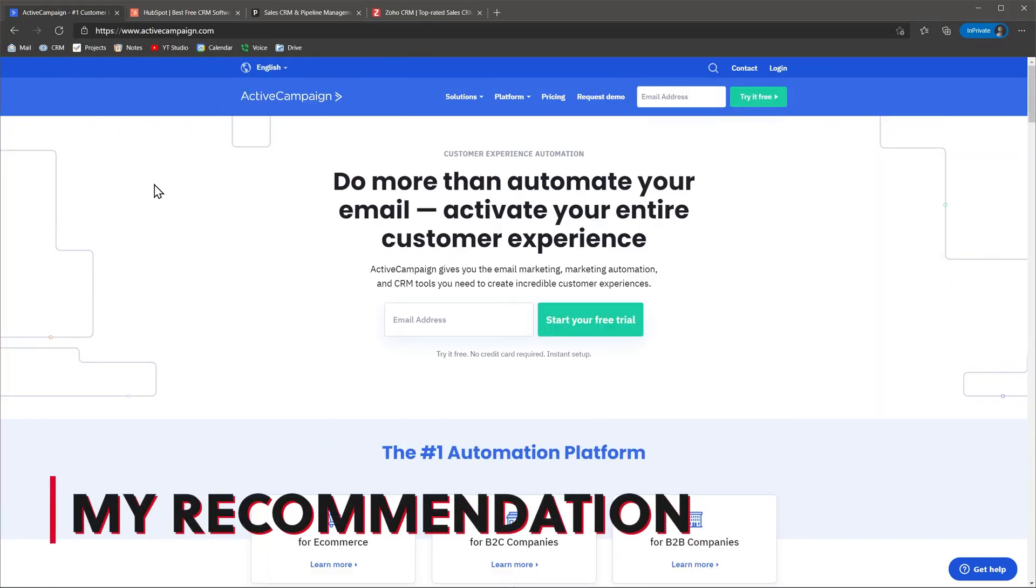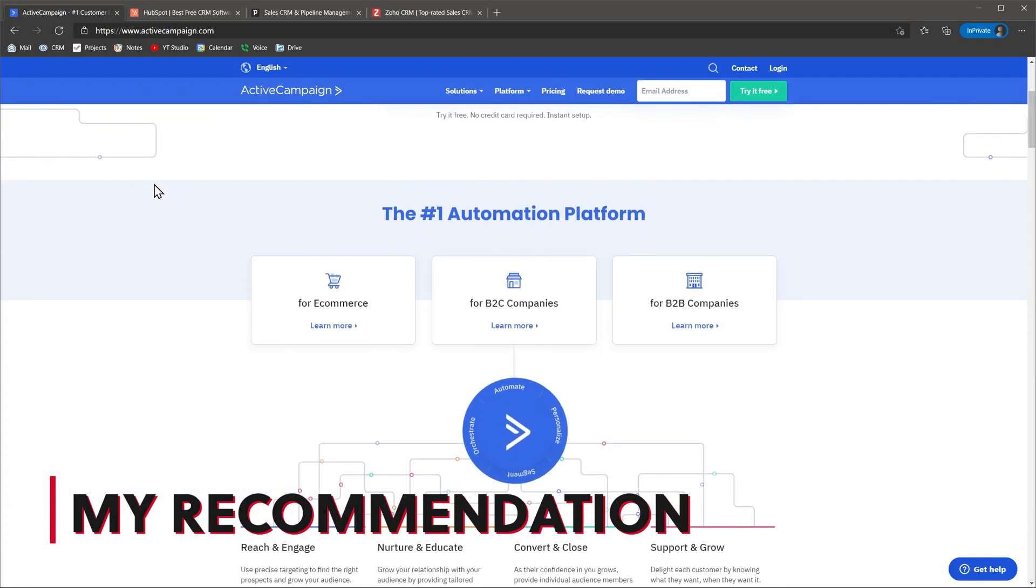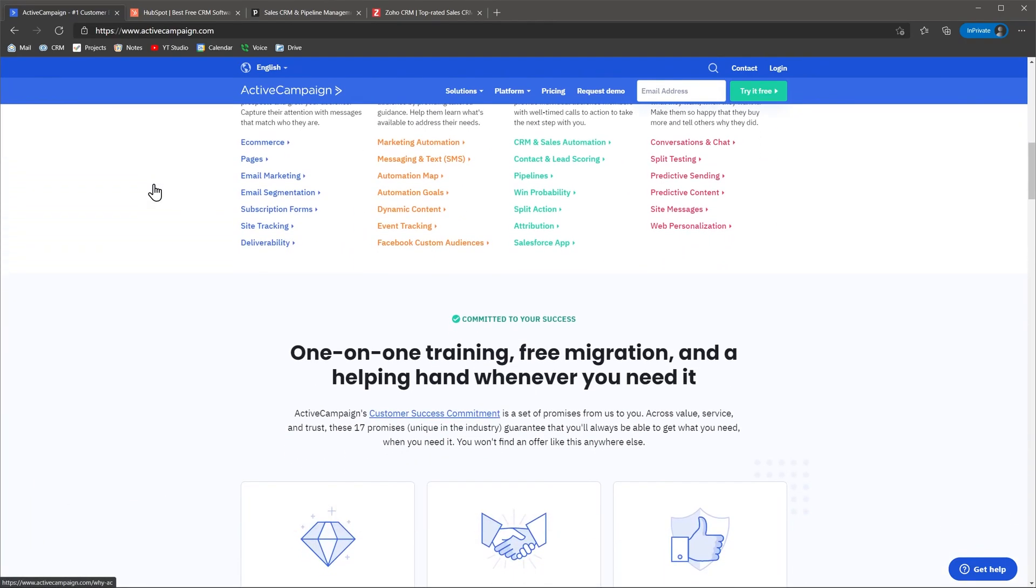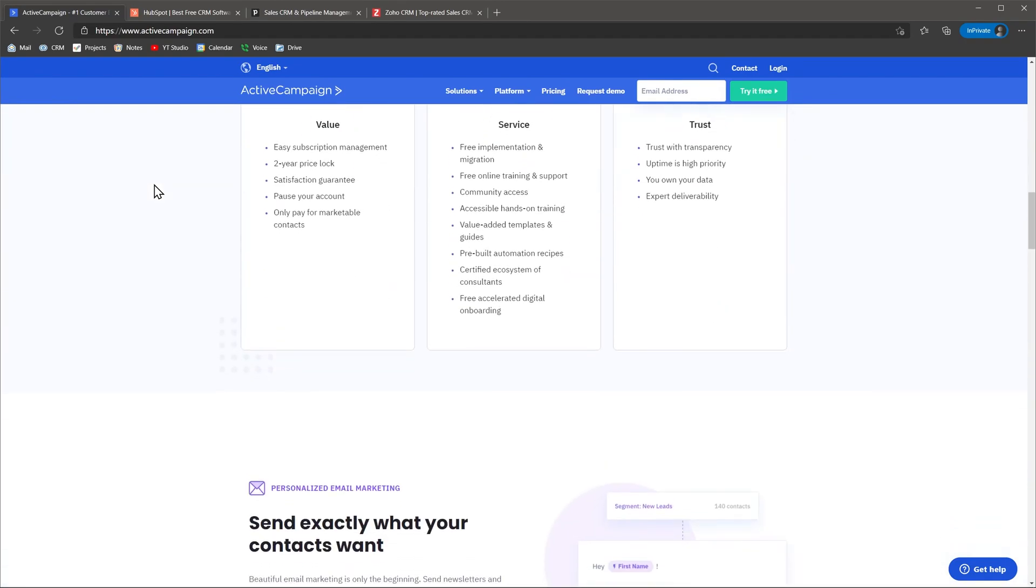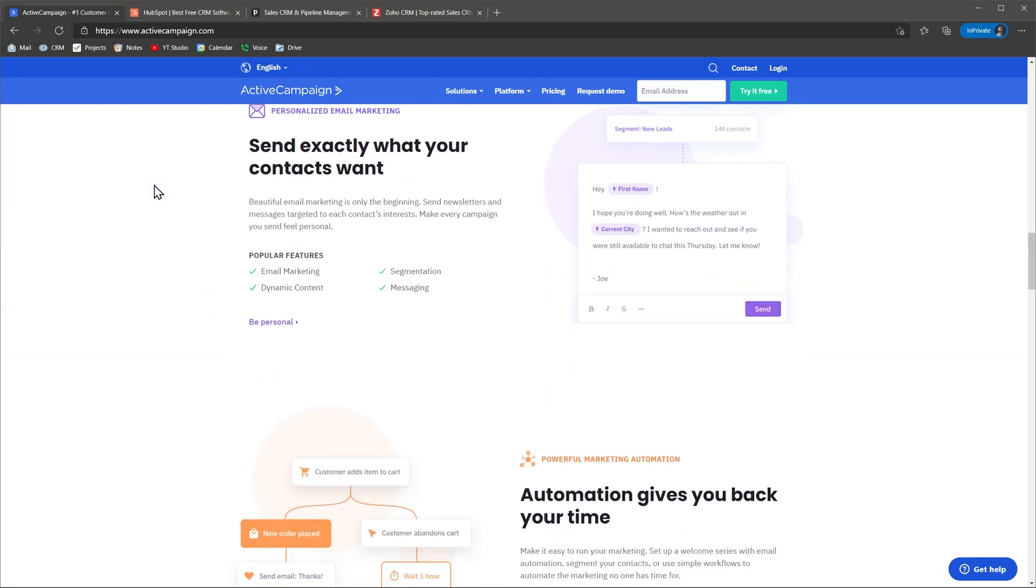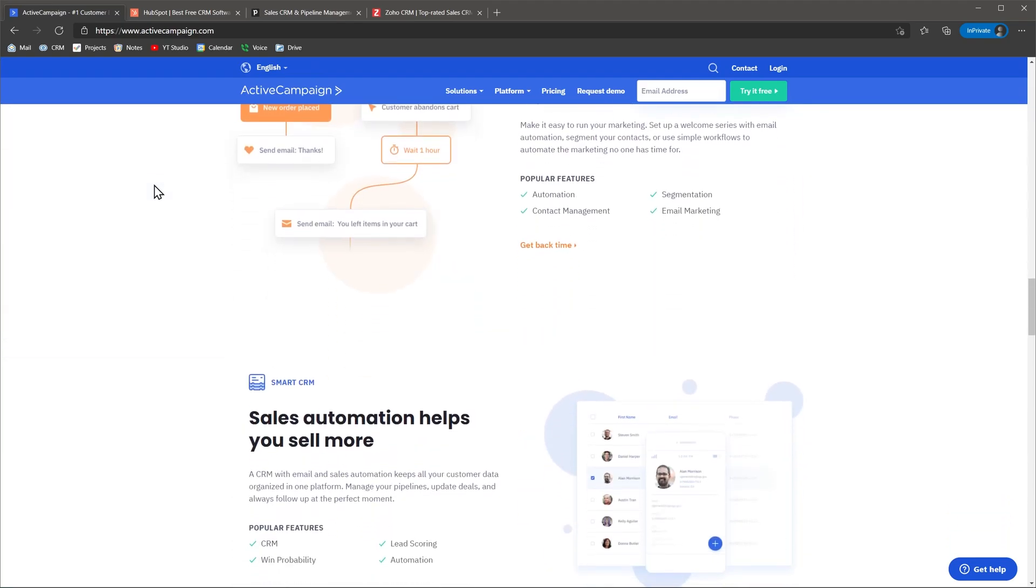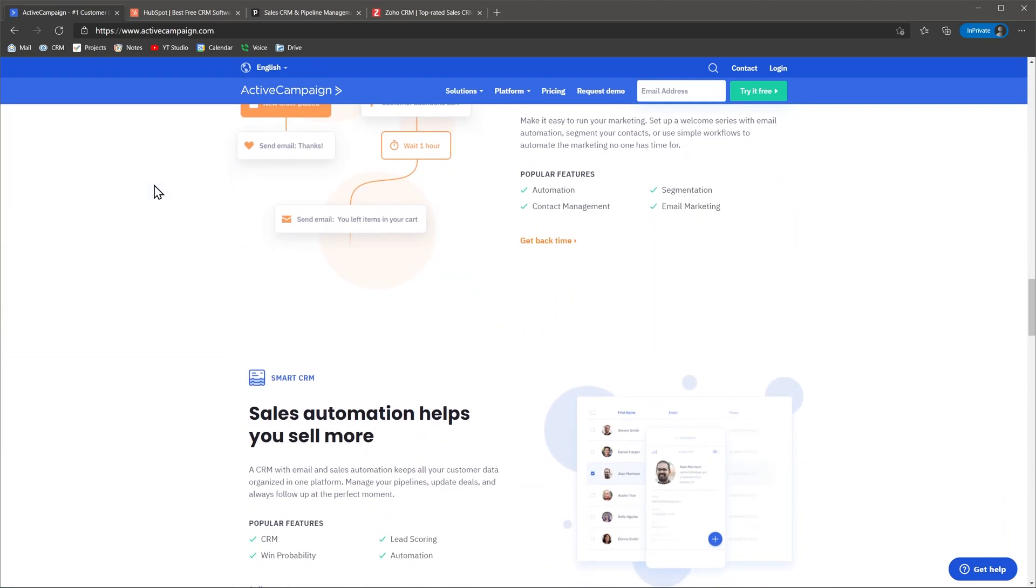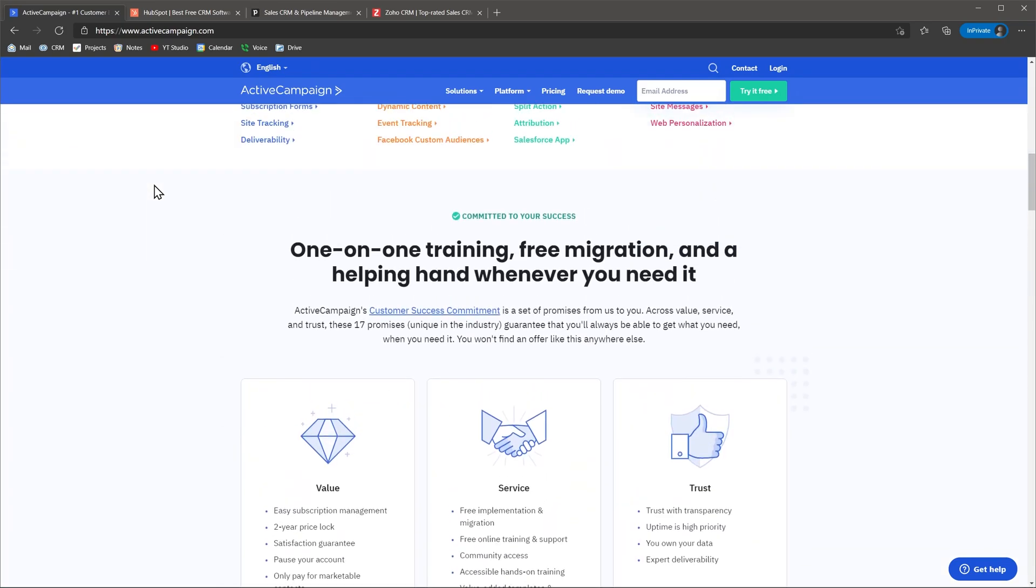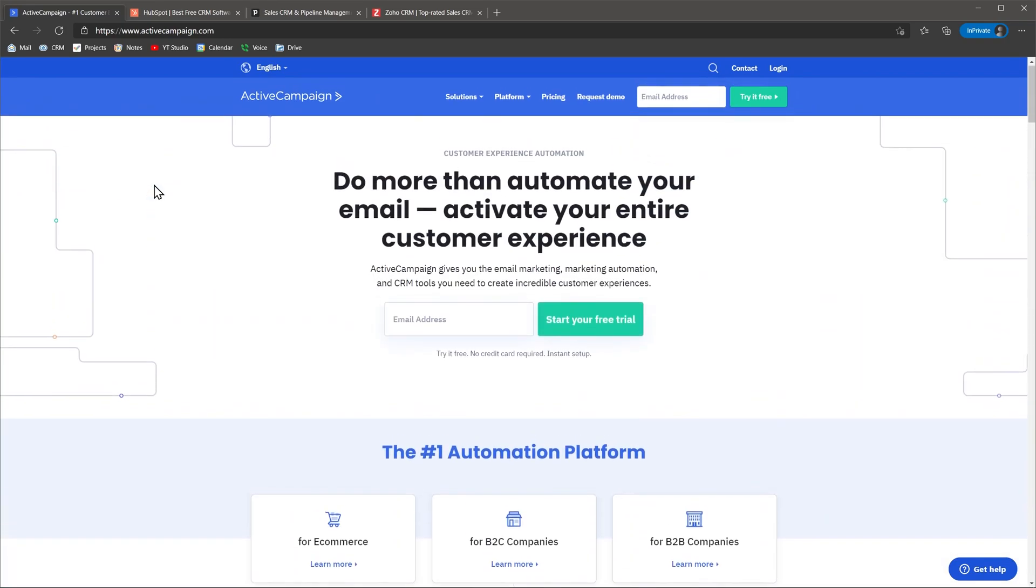I would recommend ActiveCampaign to anyone who is looking for a simple way to send marketing emails to your contacts, as well as managing deals and trying to keep everything organized in the same place. The CRM is basic, but gets the job done. And being able to centralize the marketing and sales efforts is great.